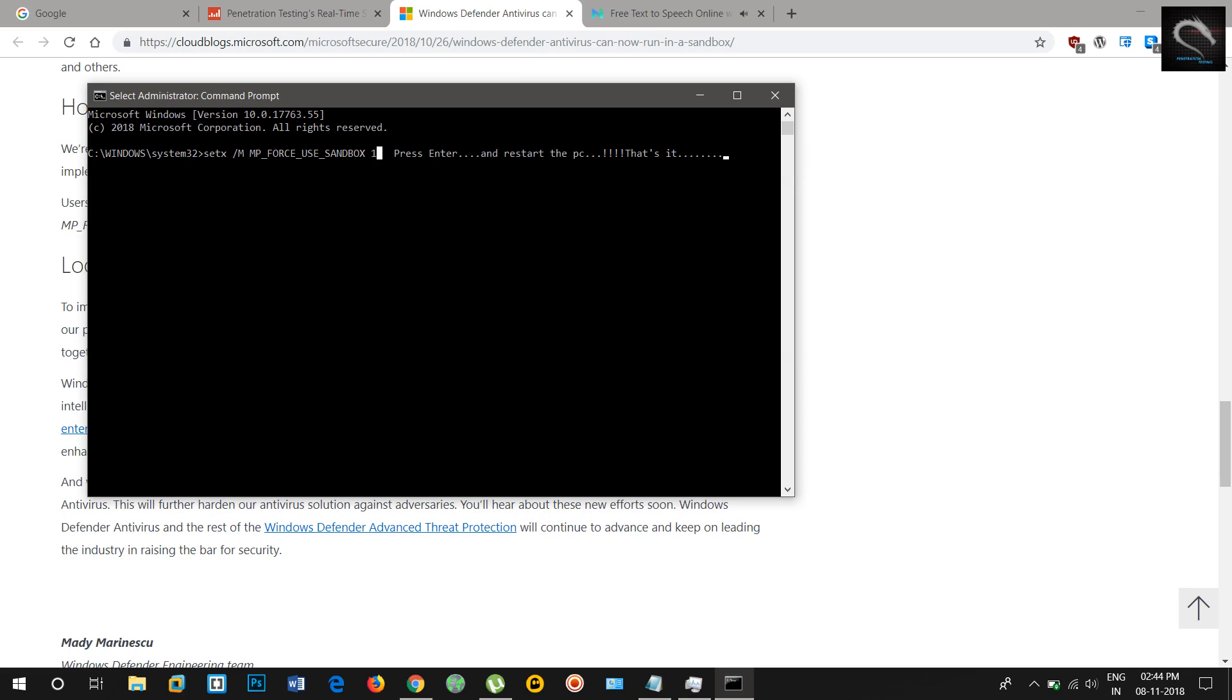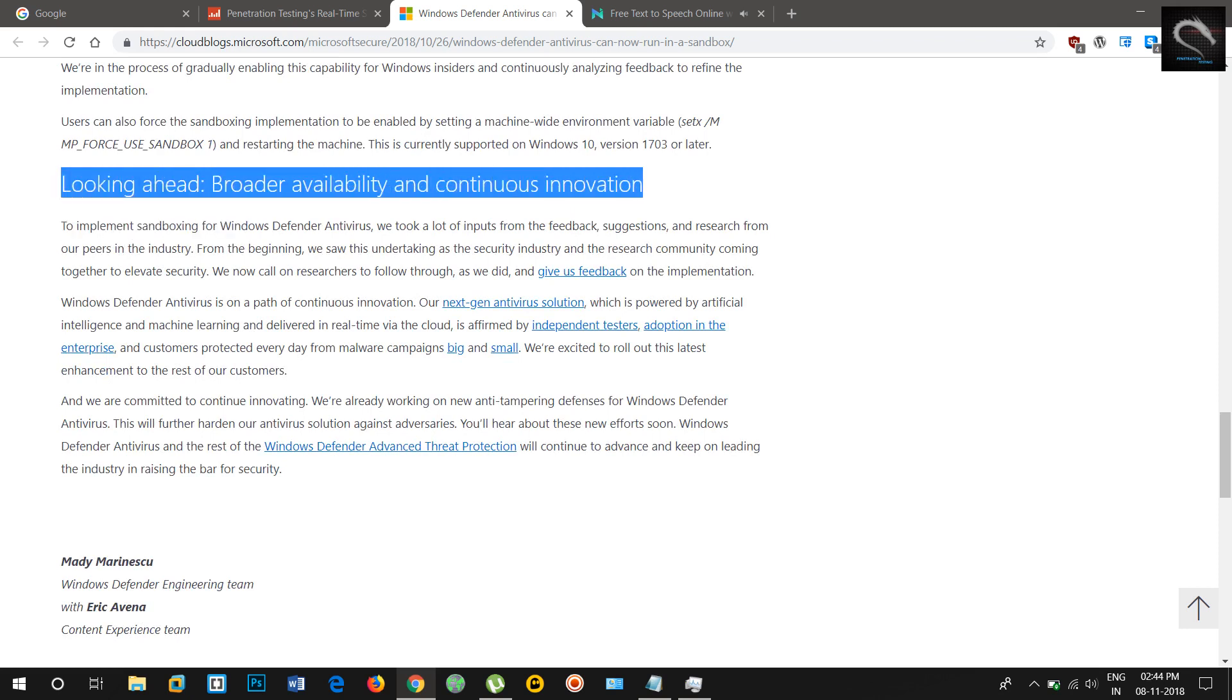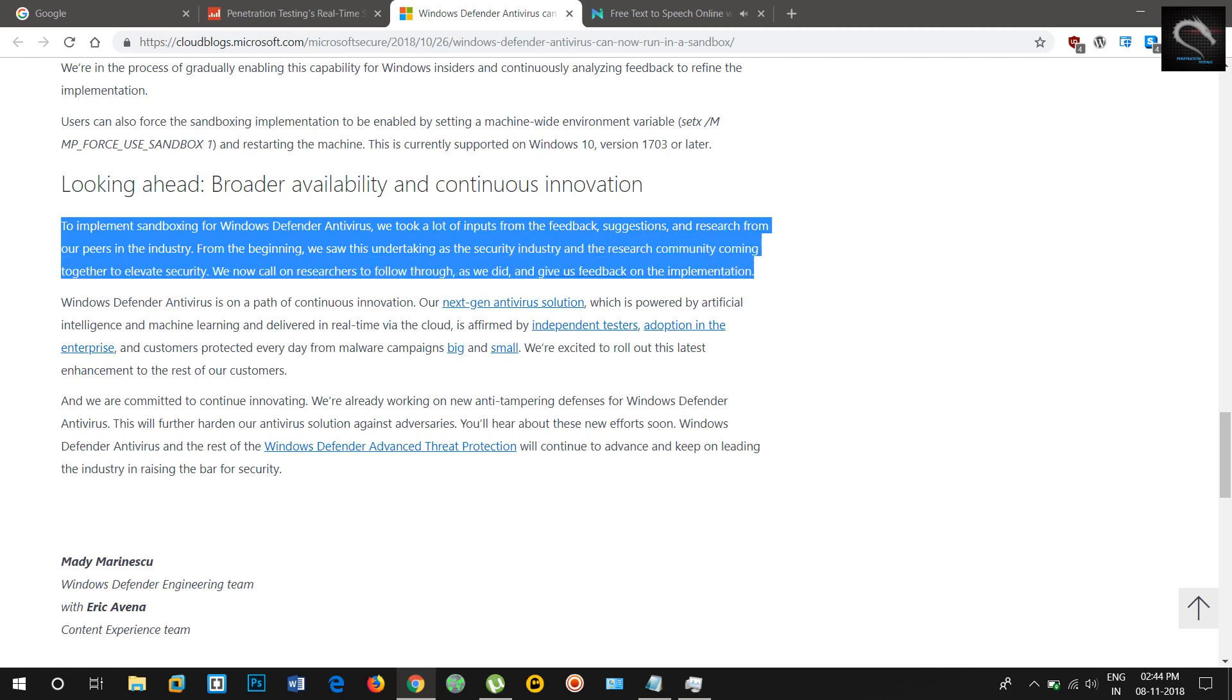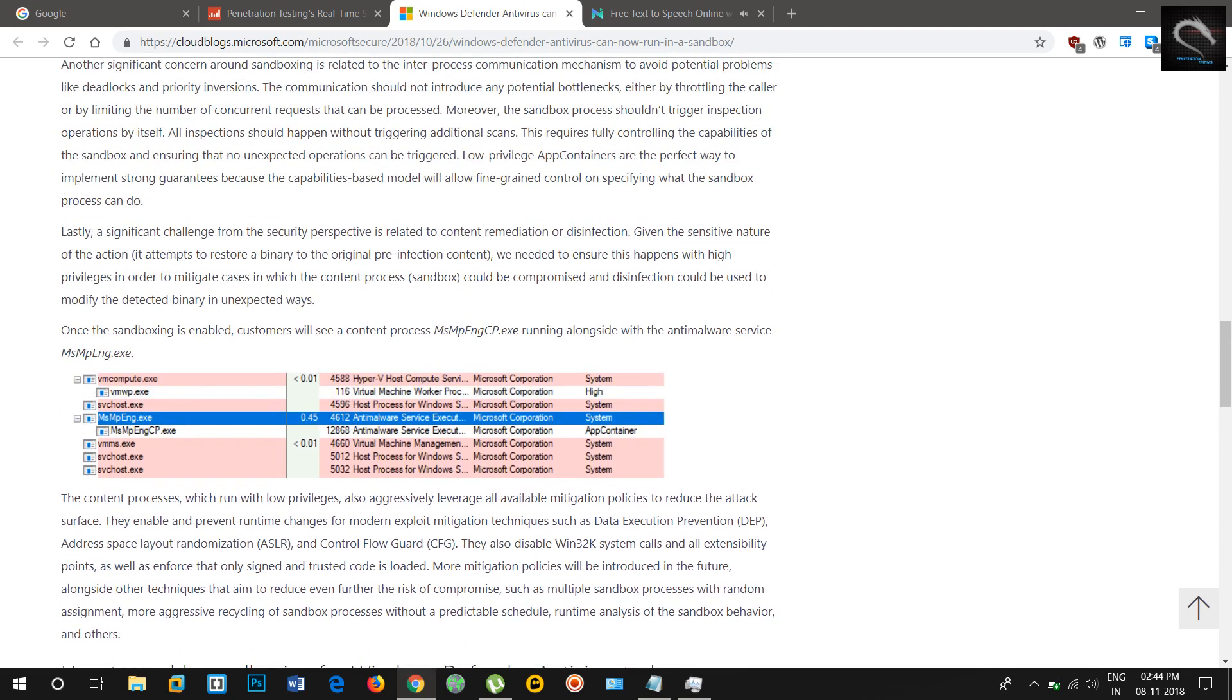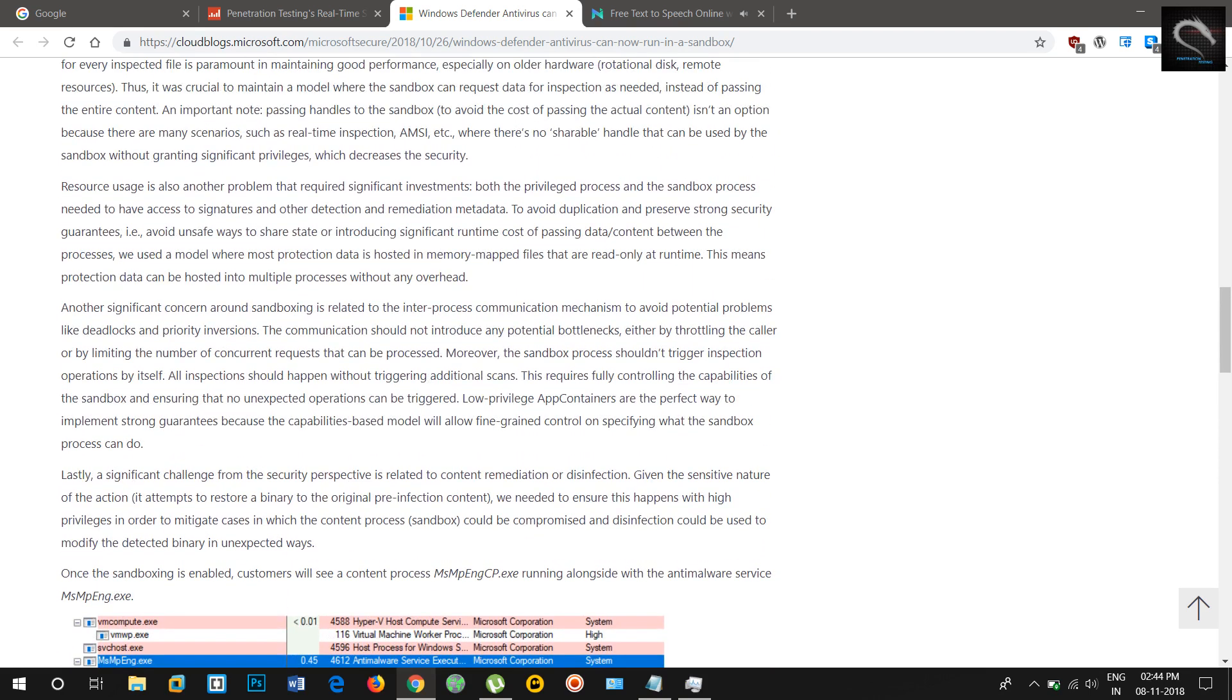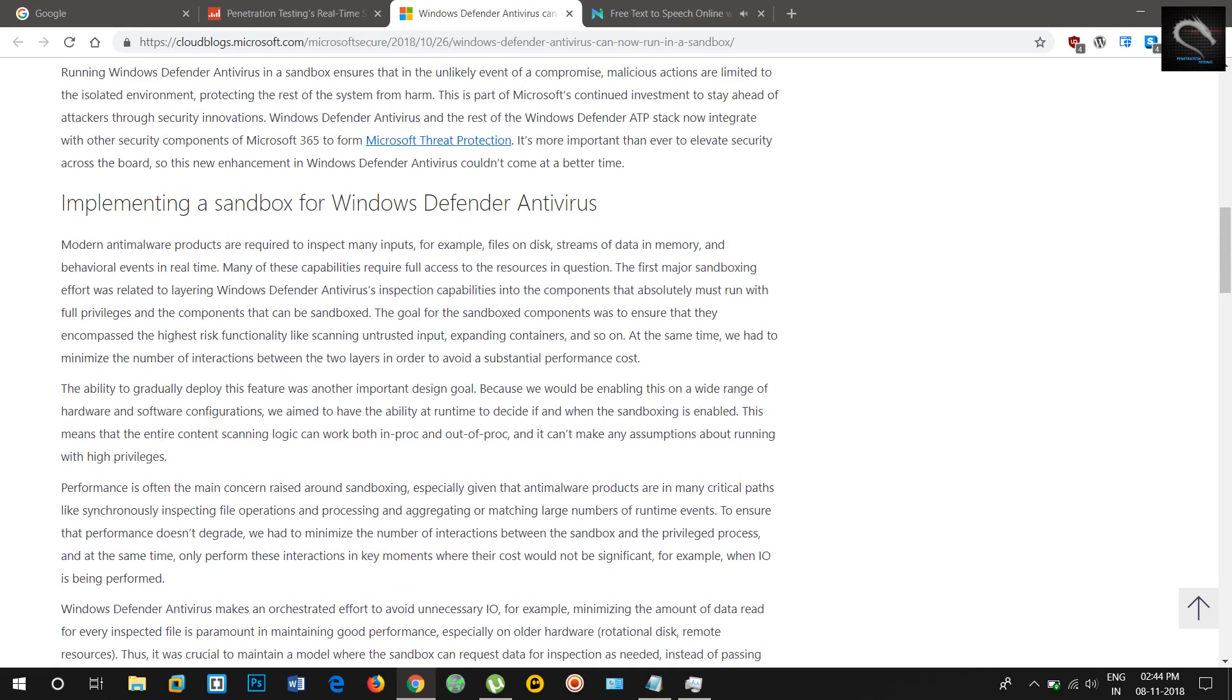At the same time, we had to minimize the number of interactions between the two layers in order to avoid a substantial performance cost. The ability to gradually deploy this feature was another important design goal. Because we would be enabling this on a wide range of hardware and software configurations, we aim to have the ability at runtime to decide if and when the sandboxing is enabled. This means that the entire content scanning logic can work both in-process and out-of-process, and it can't make any assumptions about running with high privileges.